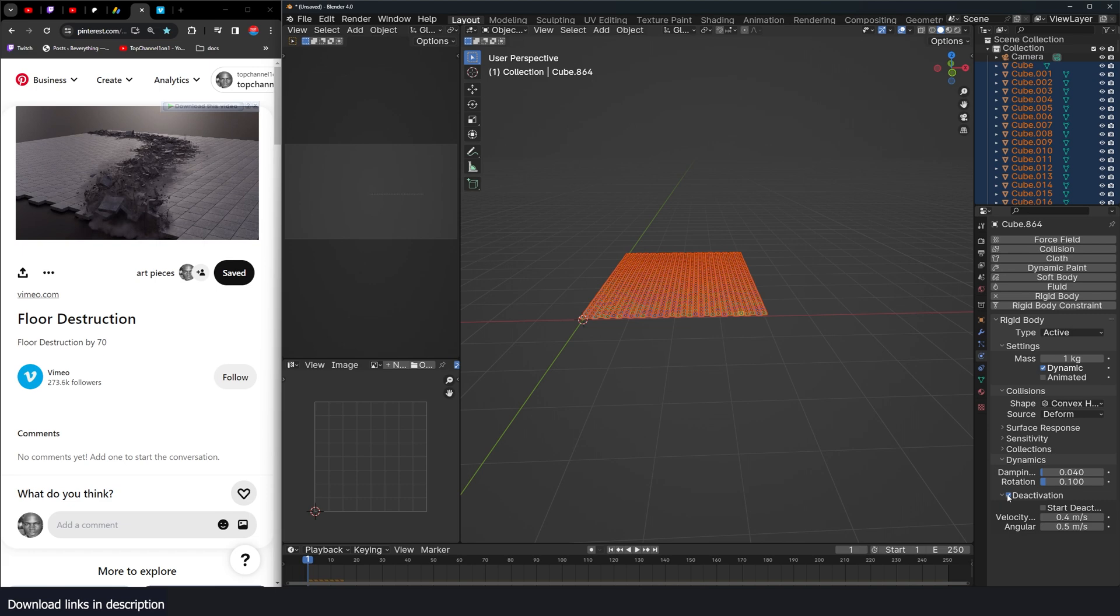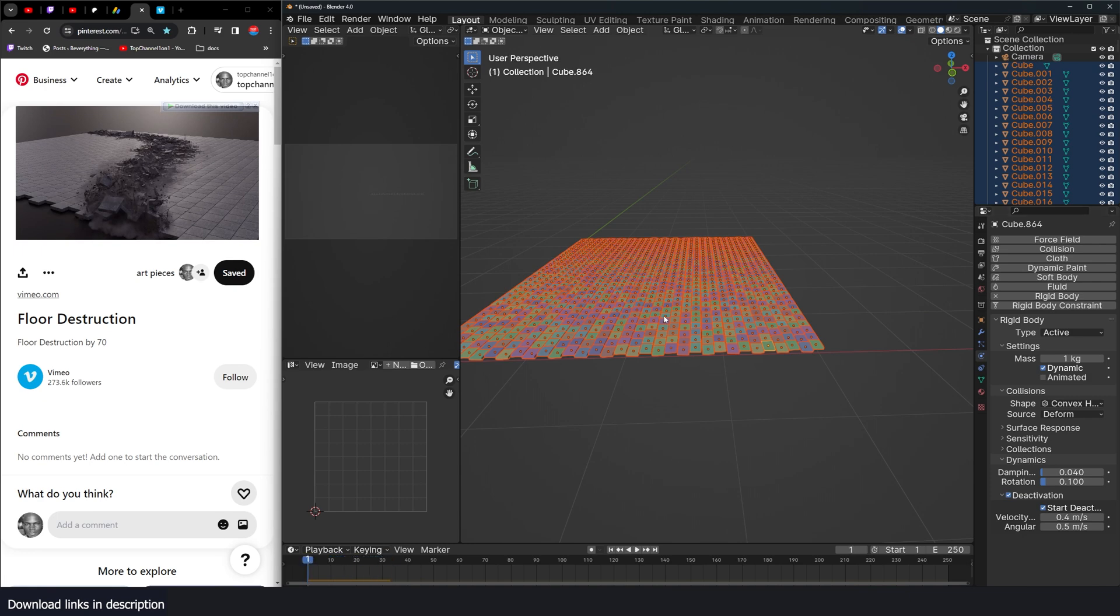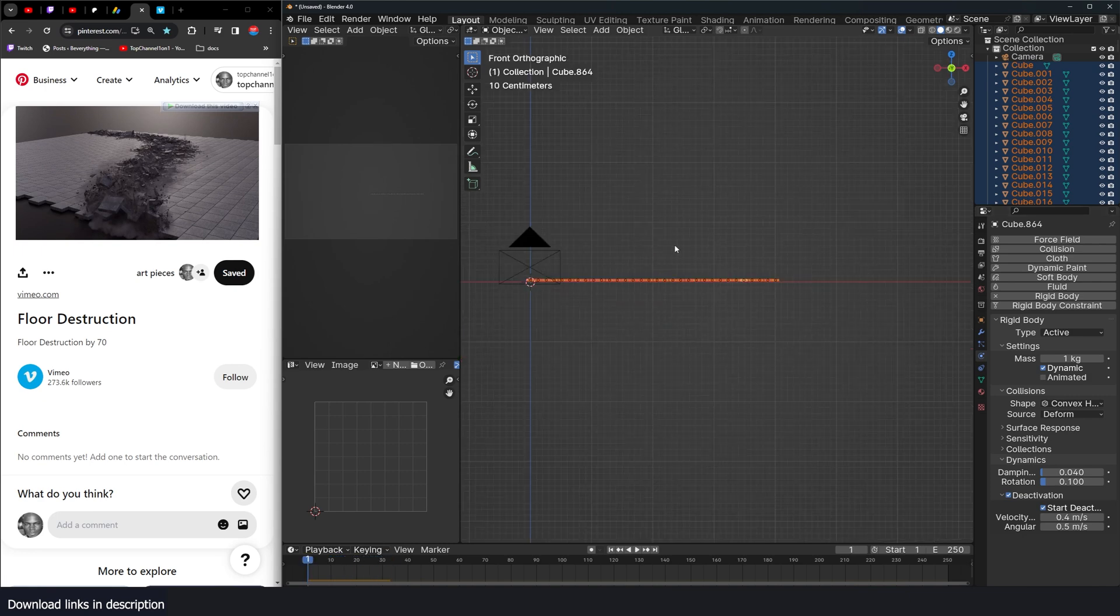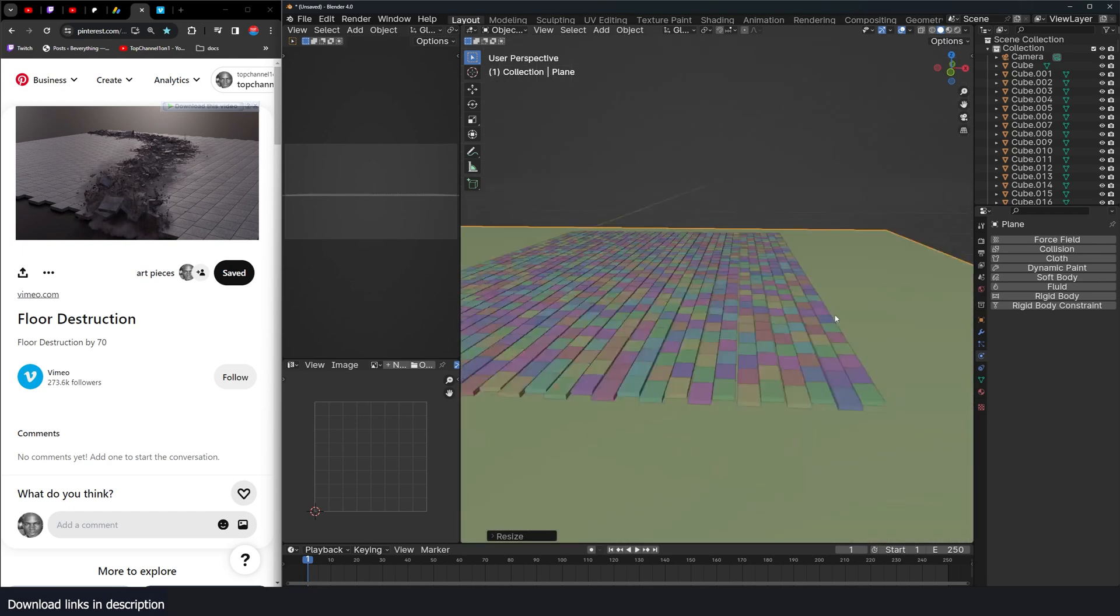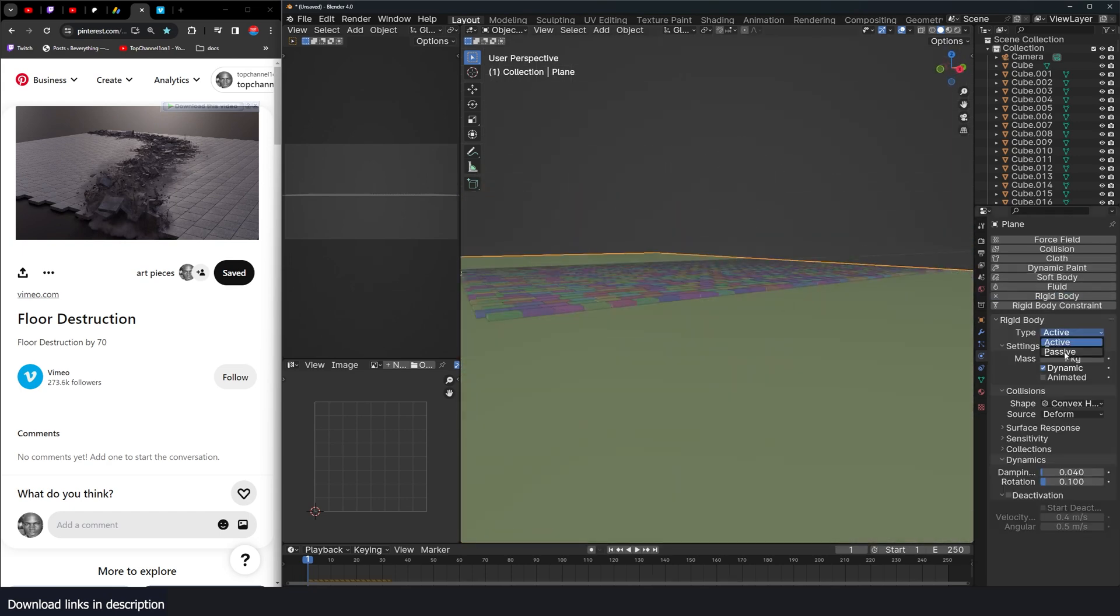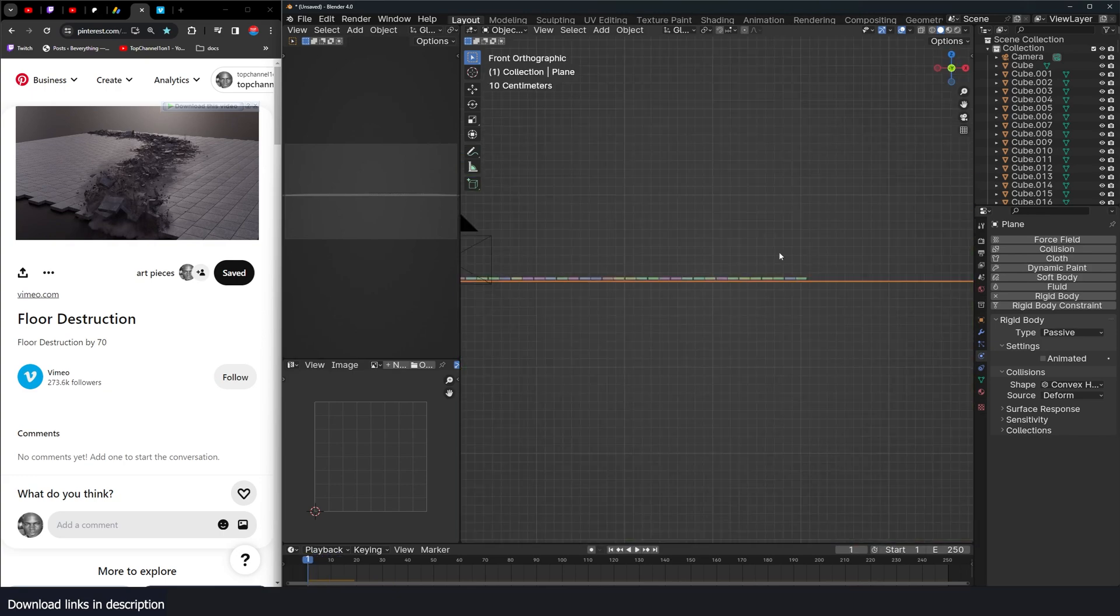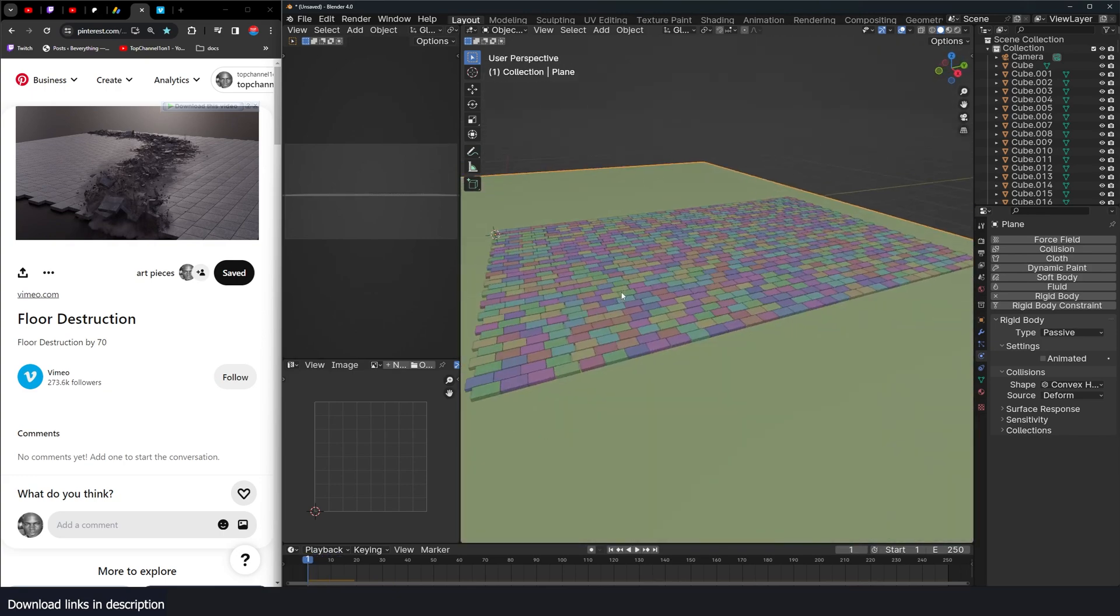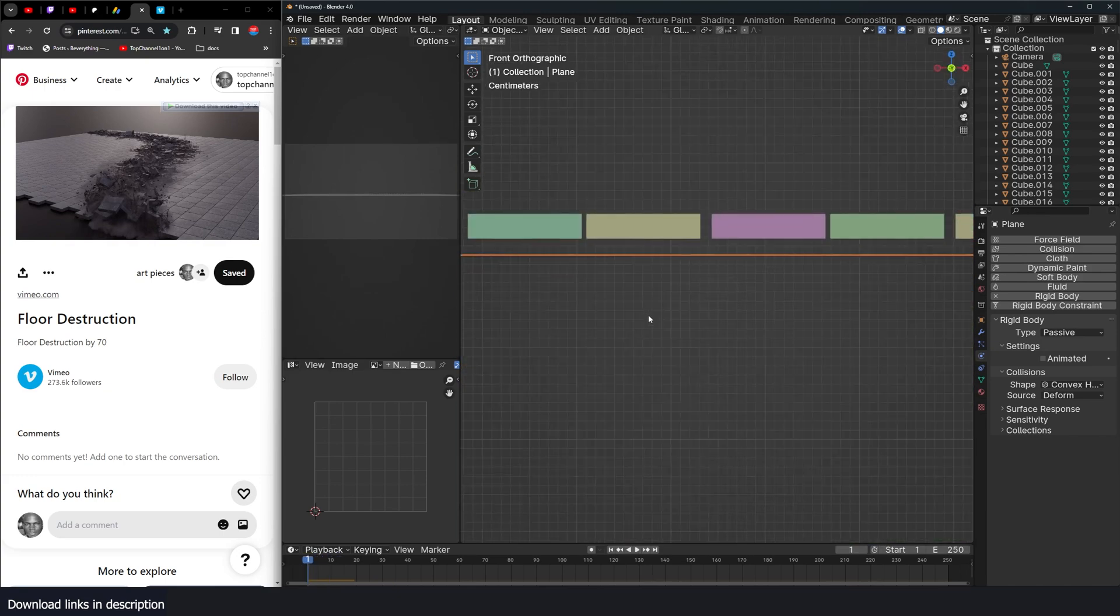Now if I play, nothing happens. But I want to have a base, a ground base for this to fall onto. So I'll go under rigid body again, type passive. Hit play, nothing happens because we have frozen the rigid body at the start of the animation.